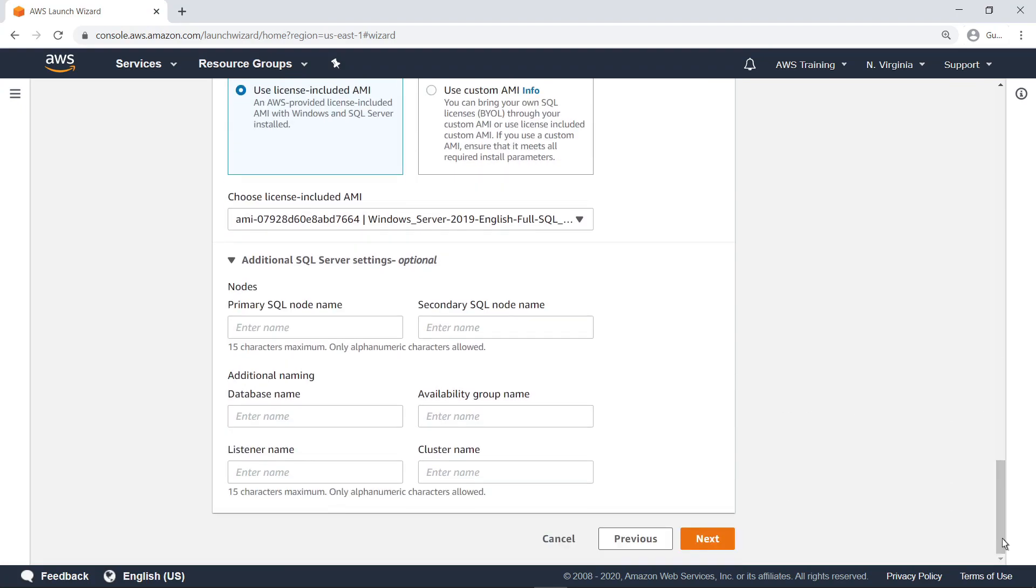You can optionally provide additional SQL Server settings, including primary and secondary SQL node names, or the database name. For our purposes, let's move on.